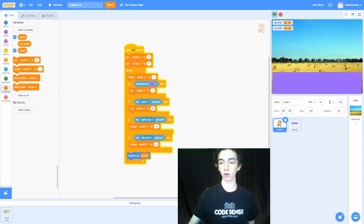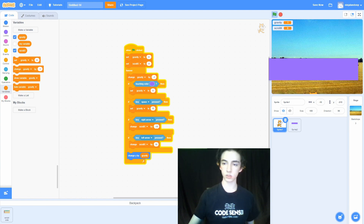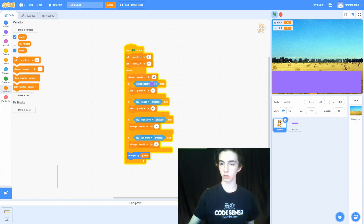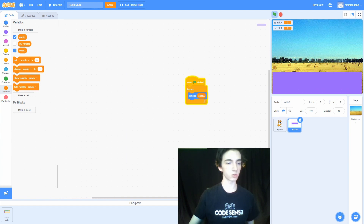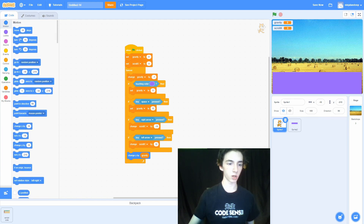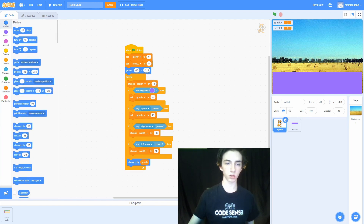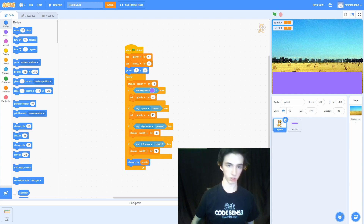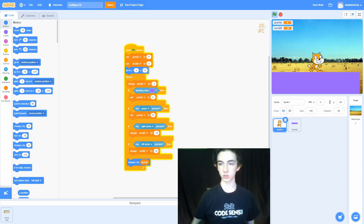The cat isn't starting in the middle of the screen, so to fix that go to Motion, grab a 'go to x y' block, and set x to 0 and y to 0. That way he always starts in the same position and we don't have to drag him above the platform every time. Now we can move left, right, and jump.